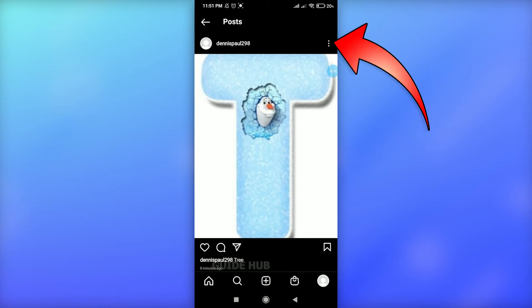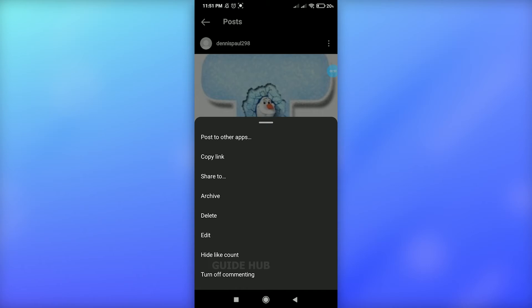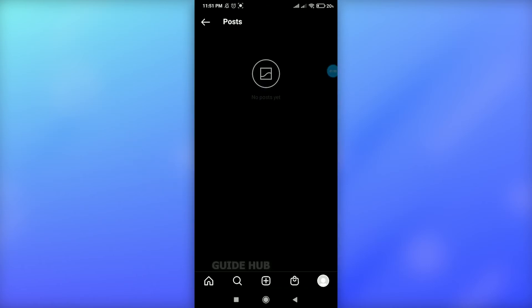Click on one of your posts from your profile, and then you can see the three dots at the top right side. Just click on these three dots, and in the options you can see an option of archive in the middle. Just click on this archive option.